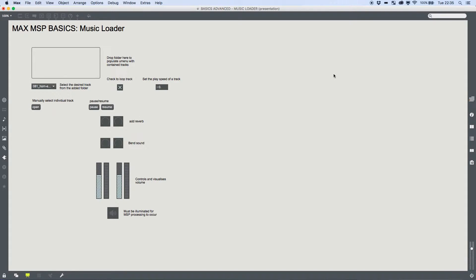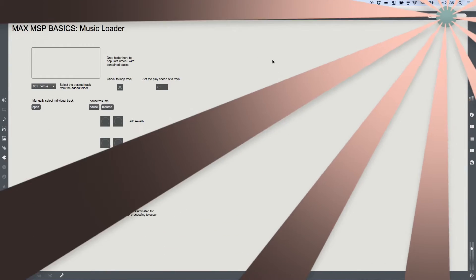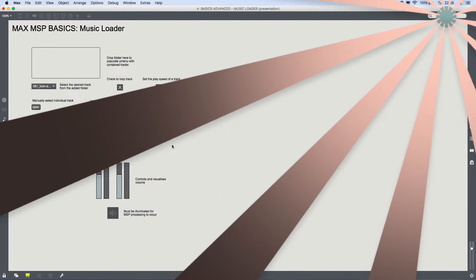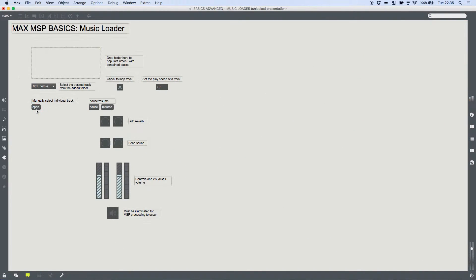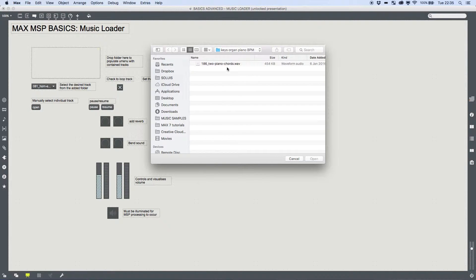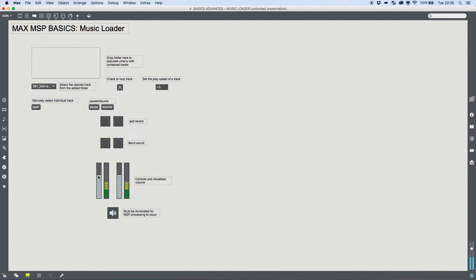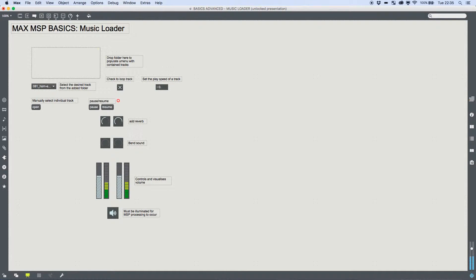So for example, this is a version of my MSP Basics, the Music Loader that we created, and you'll find that video up here. But what I've done is, let me just play a sound, and what I've done is I've played about and added some musical effects. So we've got a reverb here coming through depending on how high these dials are.